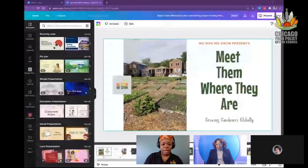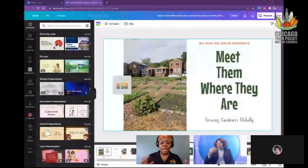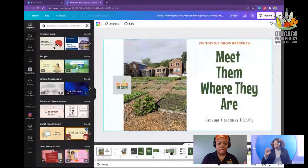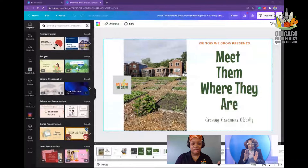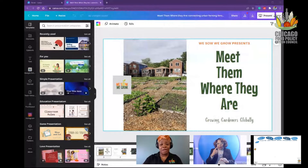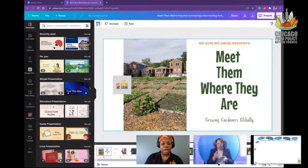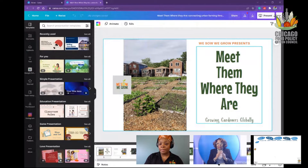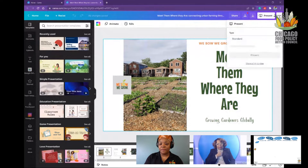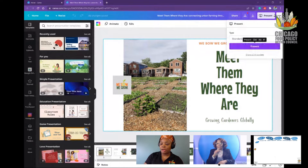Good morning, everyone. My name is Nichols, and we're getting a little bit organized over here. Thank you for joining me for one of the very first sessions of this Annual Food Justice Summit. My session today is Meet Them Where They Are: How Urban Farming can be used in unorthodox ways to connect with your community.